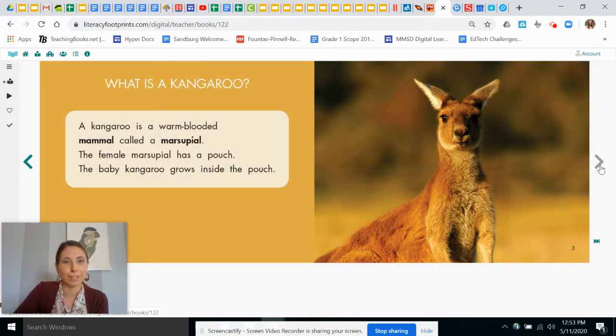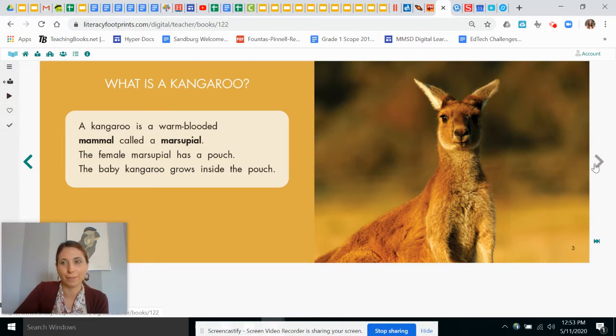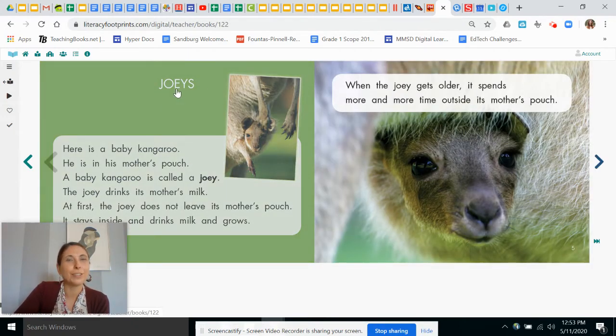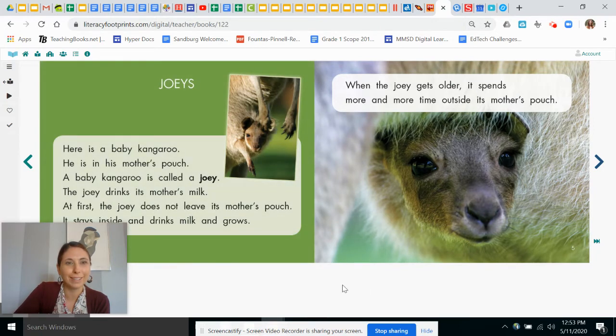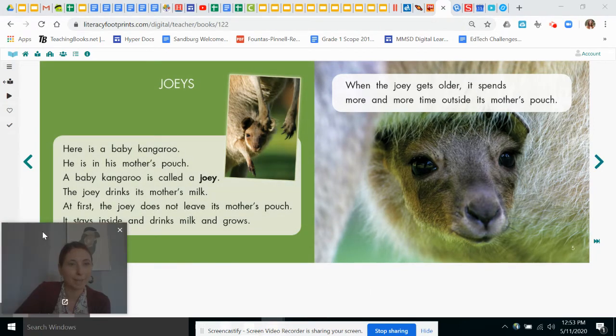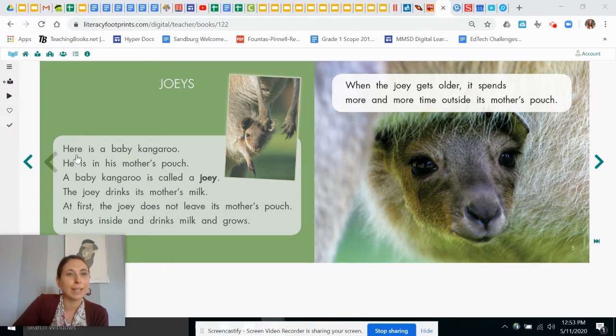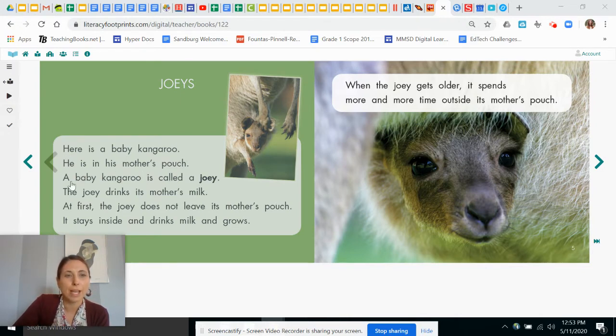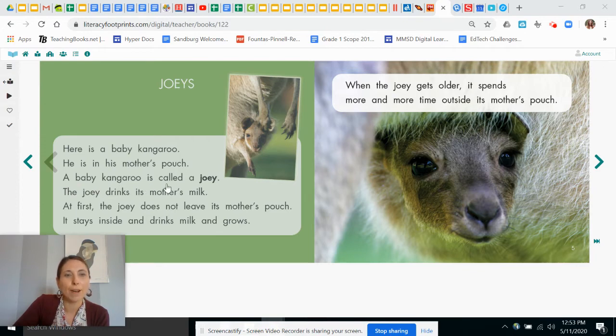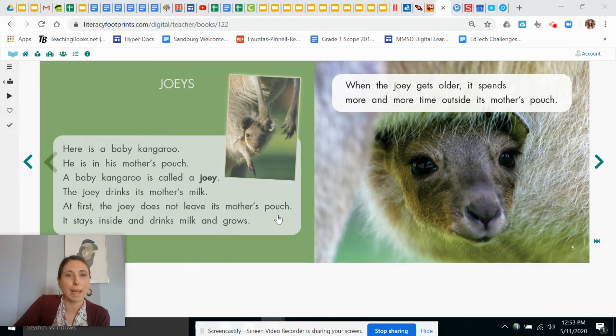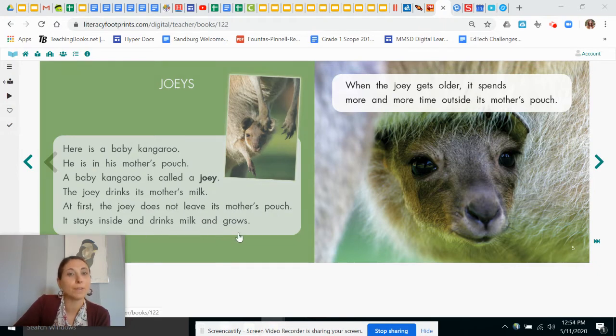Let's read the next section. See what else we can learn. Joeys. Do you know what joeys are? Let's read. Here is a baby kangaroo. He is in his mother's pouch. A baby kangaroo is called a joey. The joey drinks its mother's milk. At first, the joey does not leave its mother's pouch. It stays inside and drinks milk and grows.